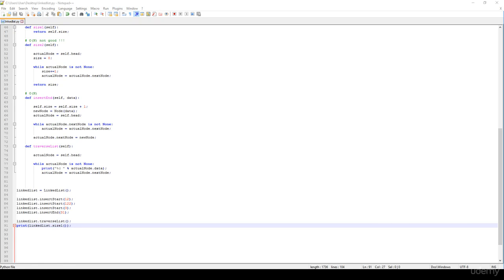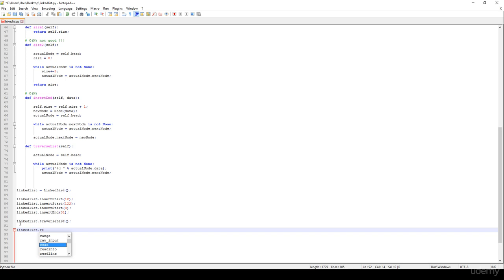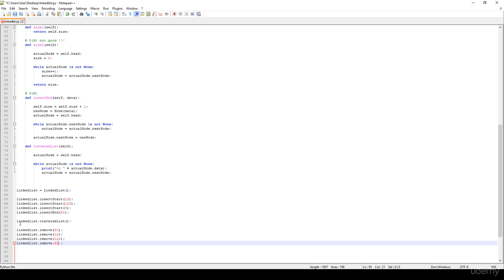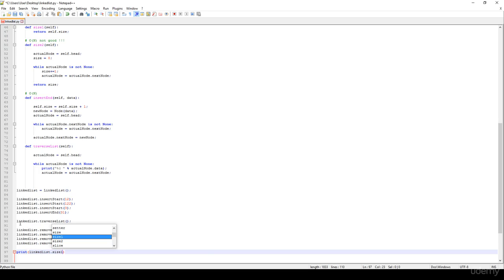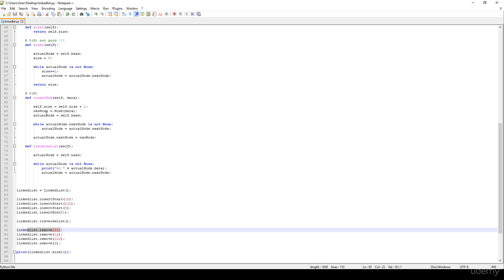Let's try to remove some items. I would like to remove, for example, 31, then 12, then 12 again, and 3 at the end. Then I'll call linked_list dot size1 again — it should yield 0. Let's save it and run our application. As you can see, we have managed to get rid of all the items after removing them, and the remove operation is working fine.